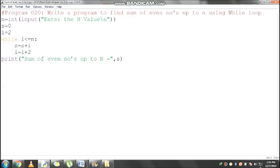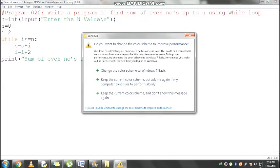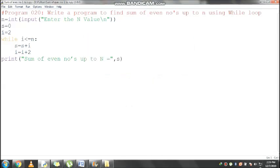s value is 12, 12 plus 8 equals 20, s becomes 20. Current i value is 8, 8 plus 2 equals 10. Control comes here and checks the condition.